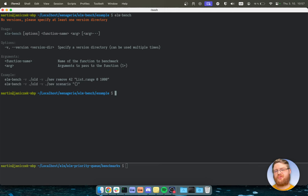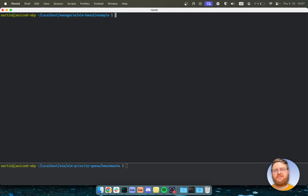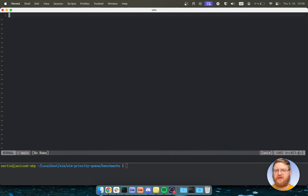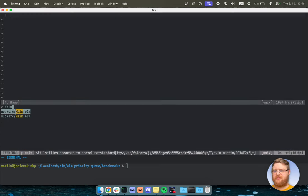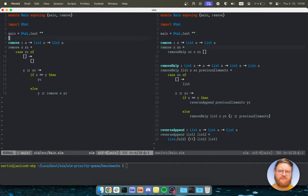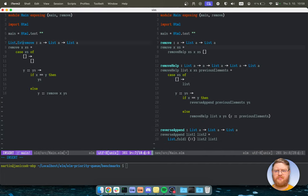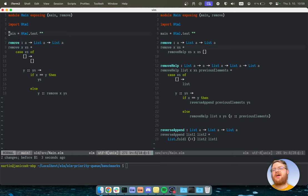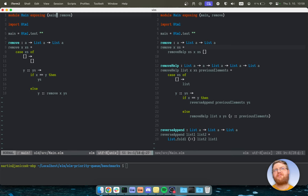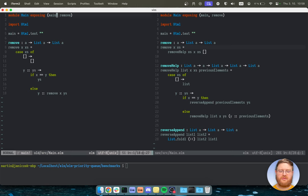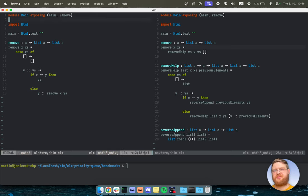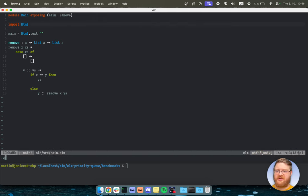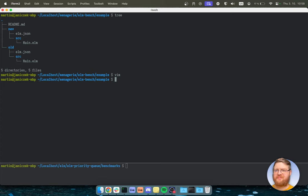So let's see it in action. So I have an example here with the remove function. This is for list extra remove or something like that. And so ElmBench needs each of the versions of your code to have a main module with this function that you will be testing exposed. So I have that in both cases here. And so let's run it.